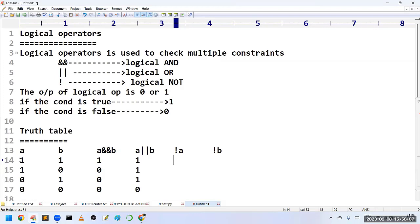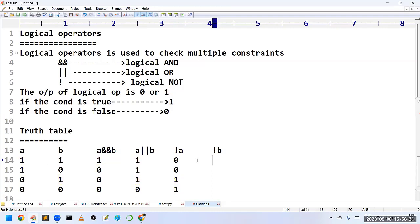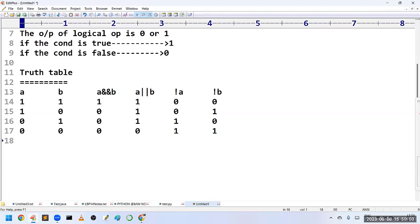Logical NOT is the opposite: if the given operand is true it returns false, and if the given operand is false it returns true. So NOT A: when A is 1 it returns 0, and when A is 0 it returns 1. Likewise for NOT B: when B is true it returns false, and in the last case it returns true.